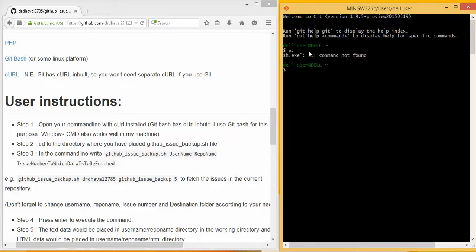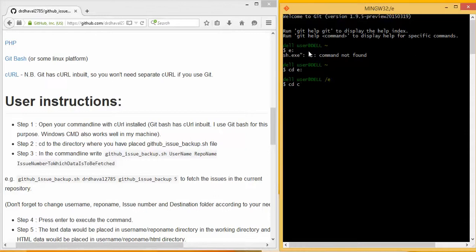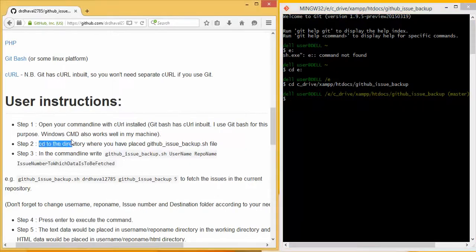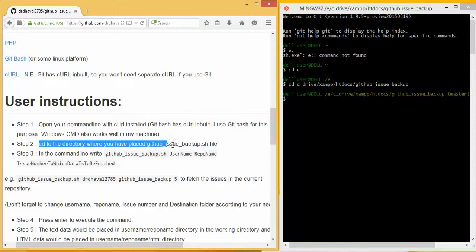Now I have to cd to the directory. I have already changed to the directory where I have placed this GitHub issue backup script.